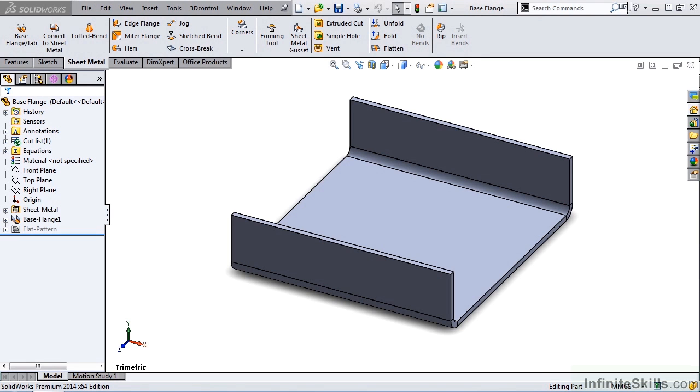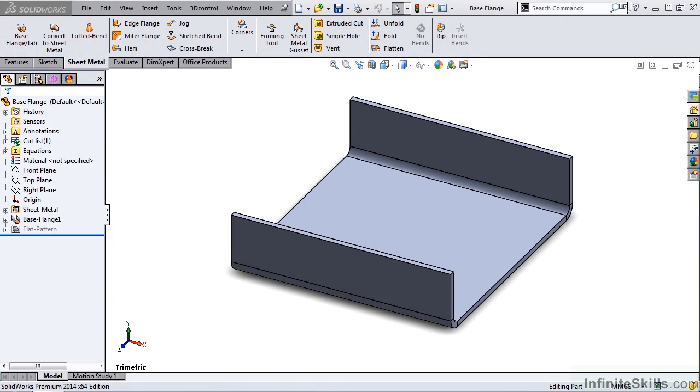Plus, it's important to note that if you create a bend table as a text file, you will need to provide that bend table text file when you share the sheet metal part file. Whereas, if you create an Excel spreadsheet, it is embedded into the SolidWorks sheet metal part file.